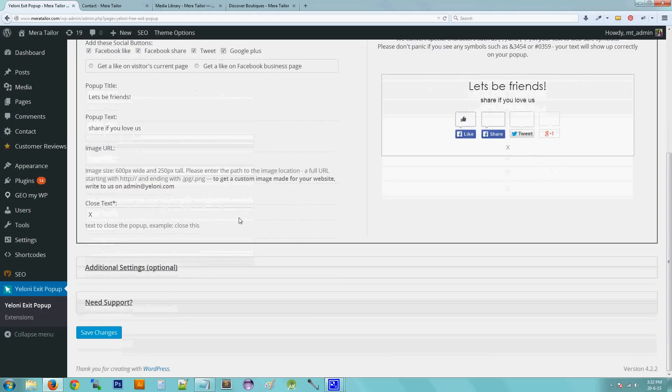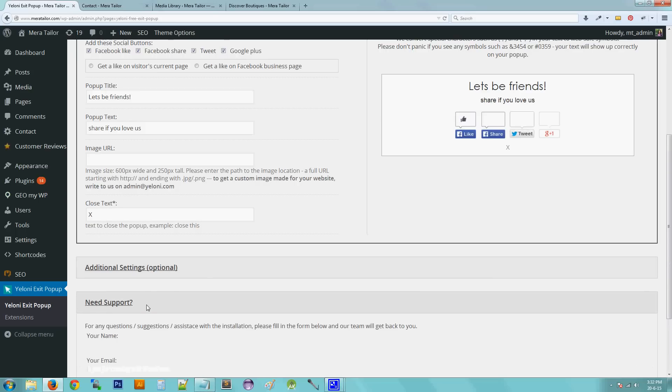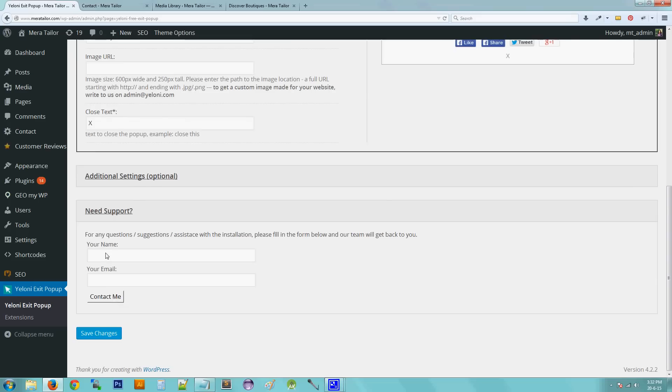So if you have any questions or if you need help with installation of the pop-up, all you have to do is click on this need support at the end and enter your name and email and click on contact me. And me or one of my team members will get in touch with you.